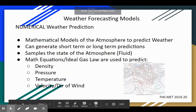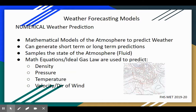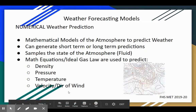The math equations used to predict the weather are based on different factors. Those factors include density, pressure, temperature, and the velocity and direction of the wind. Depending on what numbers are entered into the models, it gives us different weather outputs or different weather predictions. There's never a hundred percent certain forecast, and that's because of these different variables that change in the different models.